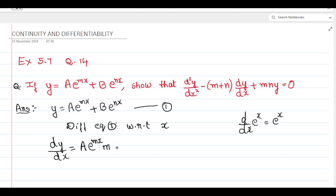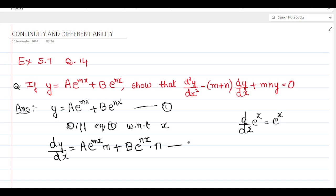Differentiation of x is 1, plus differentiating the second term: b is a constant, so we take it outside and differentiate e to the power of nx. Differentiation of e to the power of nx is e to the power of nx itself, and differentiating nx with respect to x gives n. Write this equation as equation number 2: dy/dx = ame^(mx) + bne^(nx).